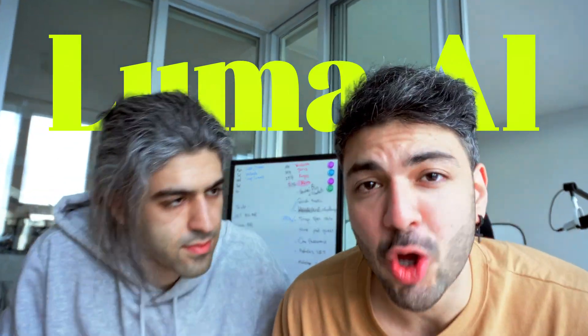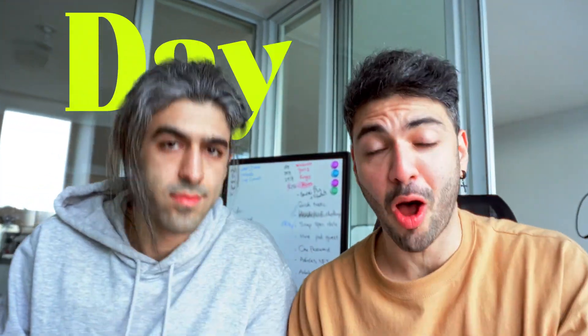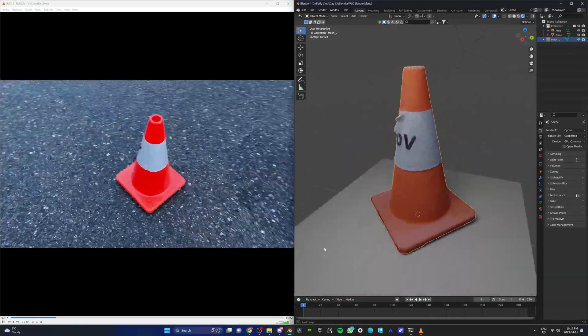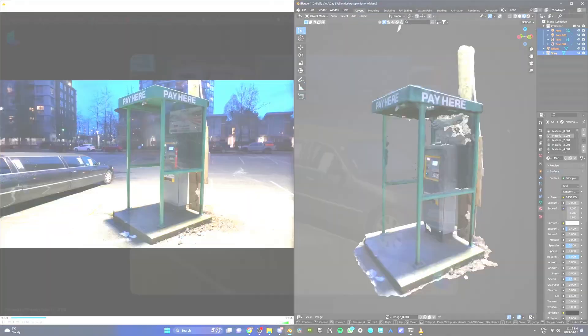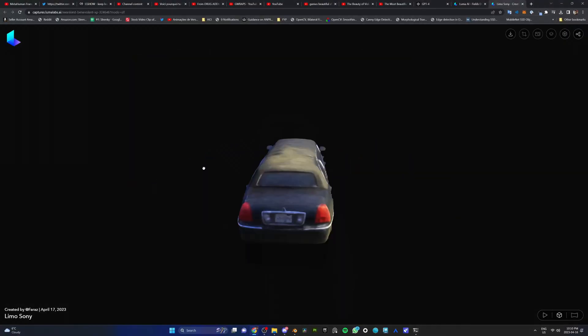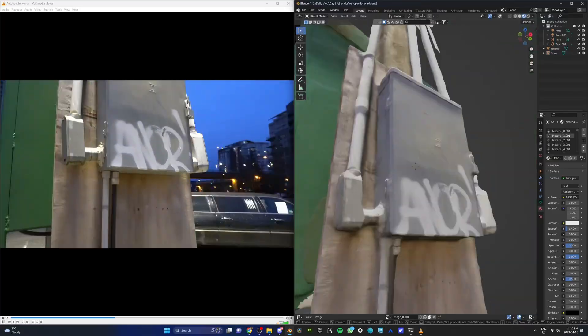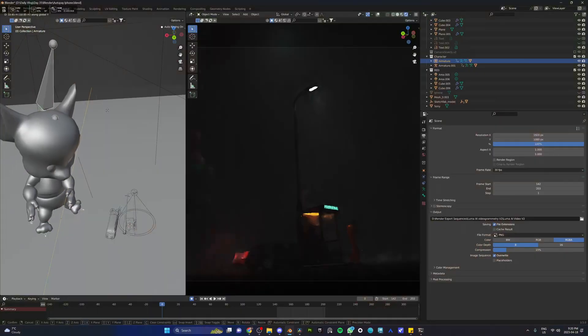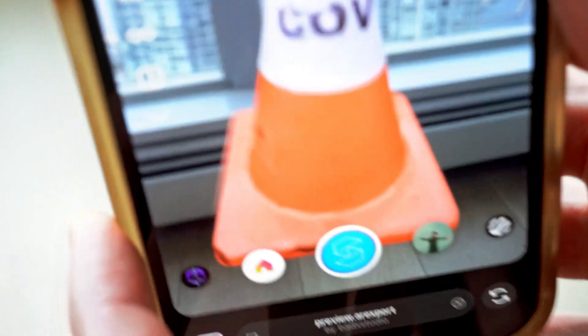Yesterday we recorded videos of random objects around us — like a cone, an autopay, and a limo — and we used Luma AI's technology to turn them into 3D. We were fascinated with the results. Today we are going to put these 3D objects to the test: we're going to find out if we can use them in a cinematic scene in Blender and create an AR experience for Instagram.